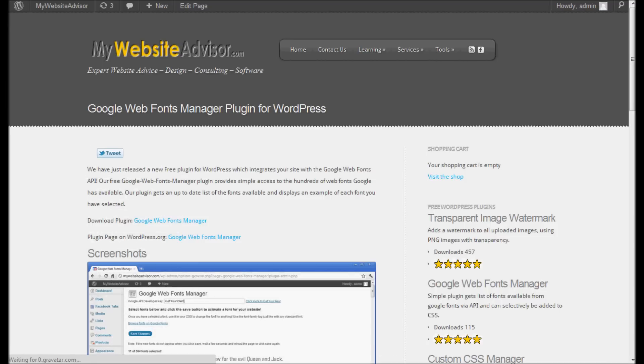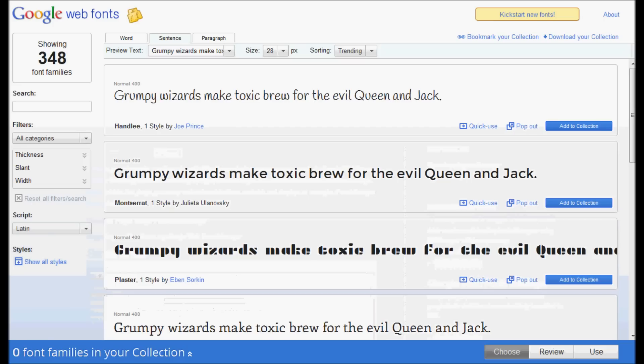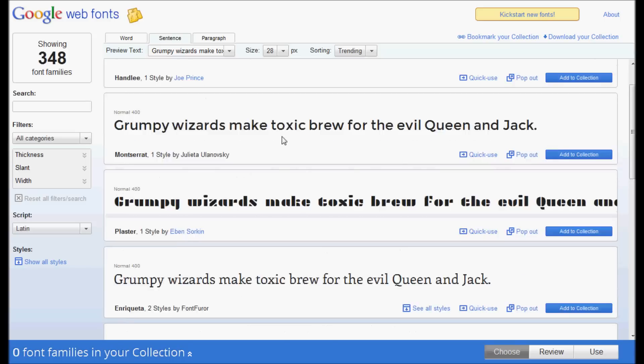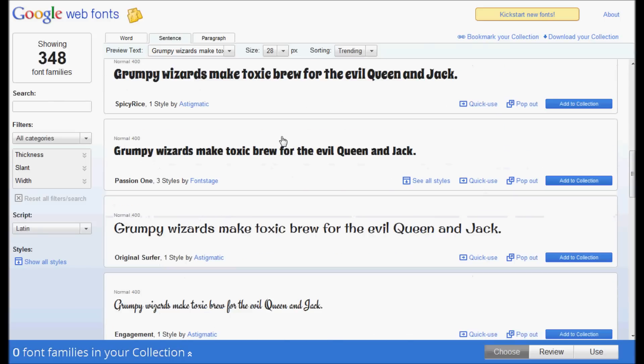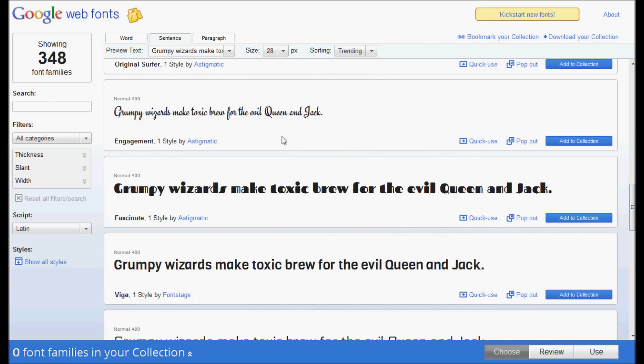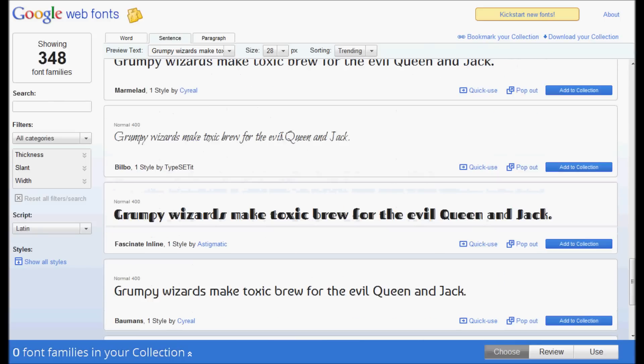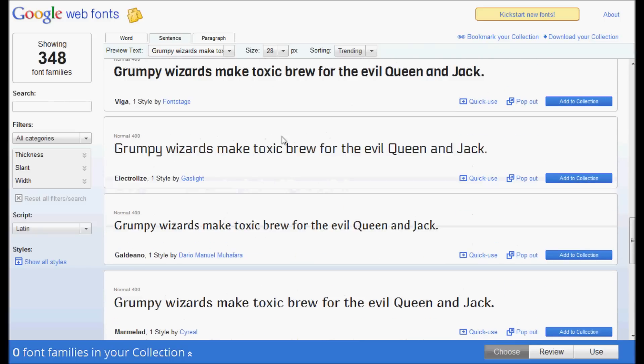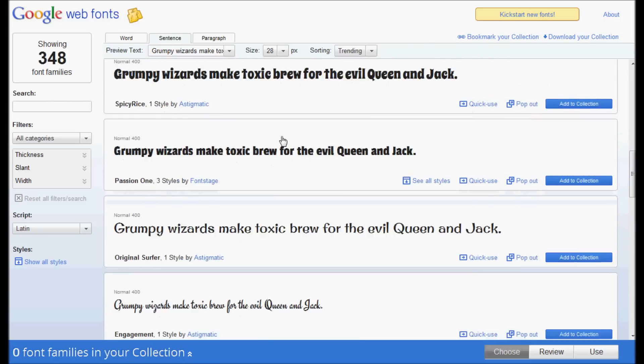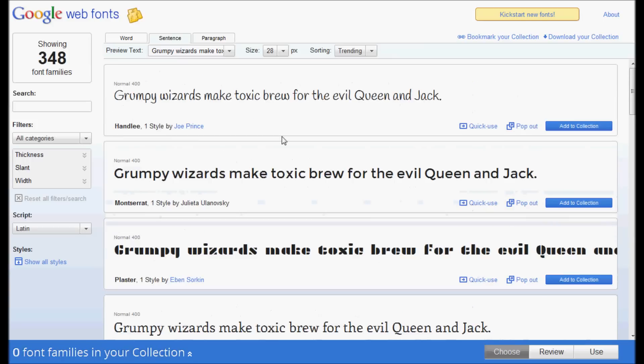What this does is it integrates with Google Web Fonts. It's a new thing from Google. They have all these cool fonts for free, and we made a plugin so you can add them to your WordPress website or blog very easily.